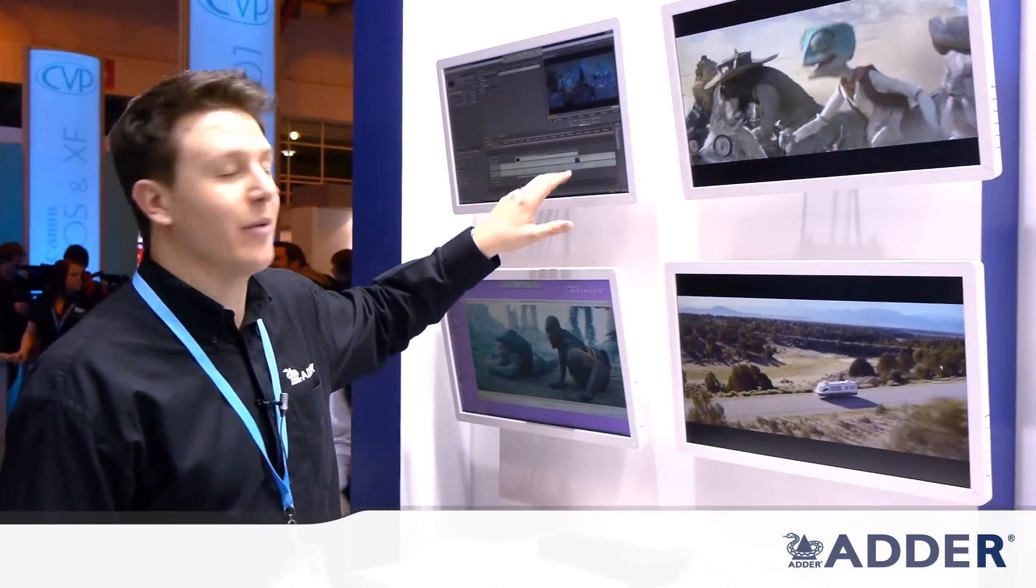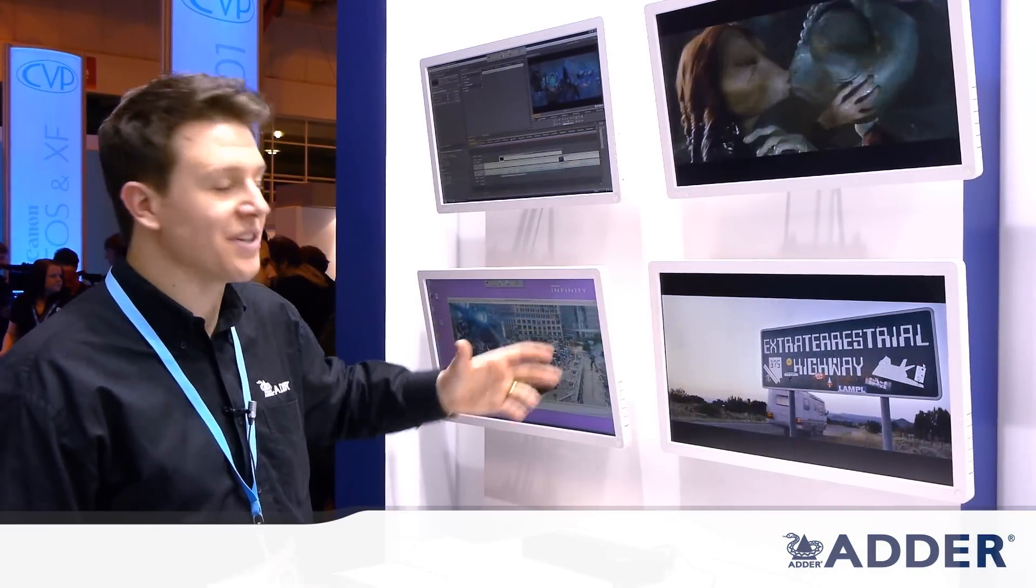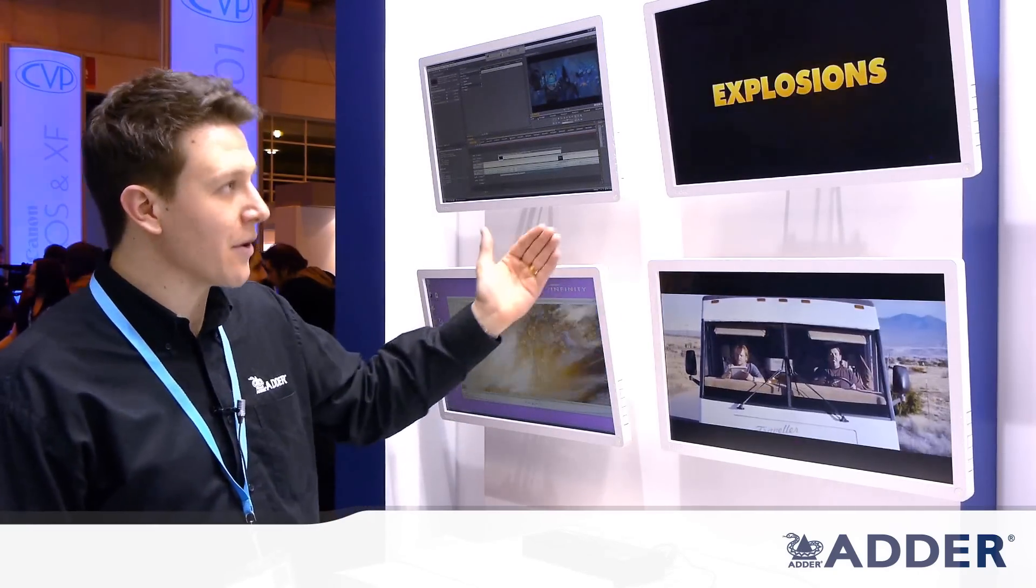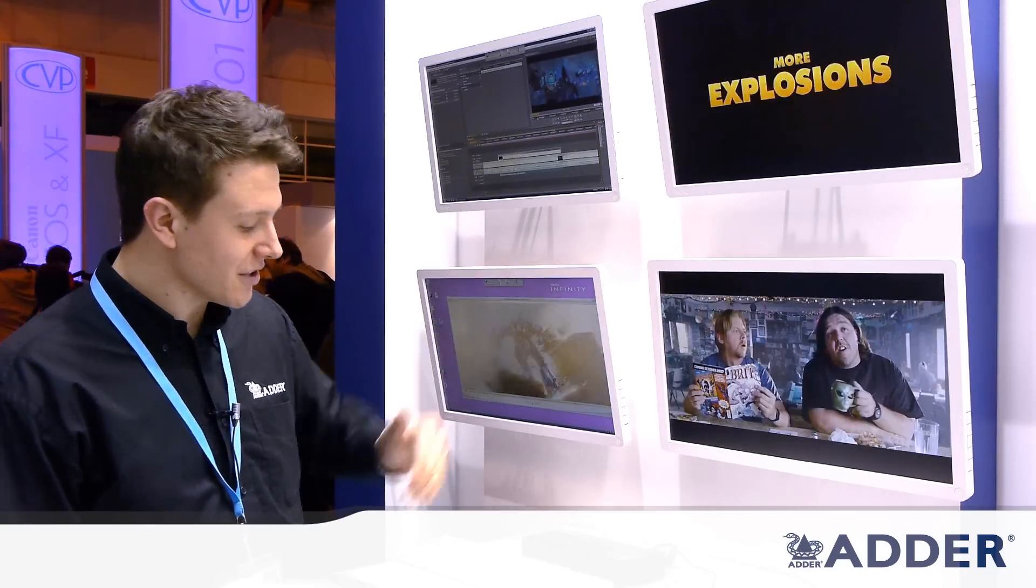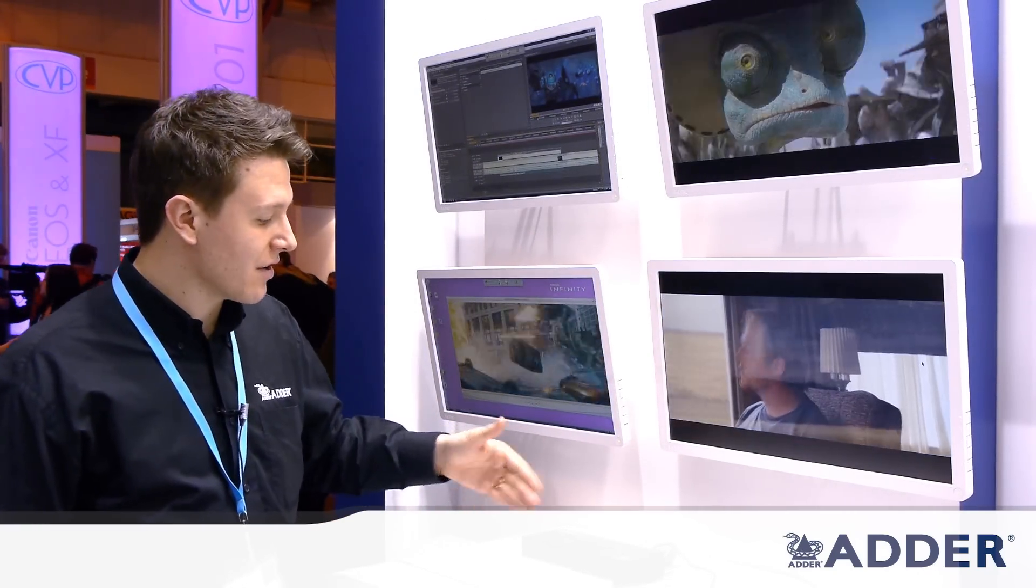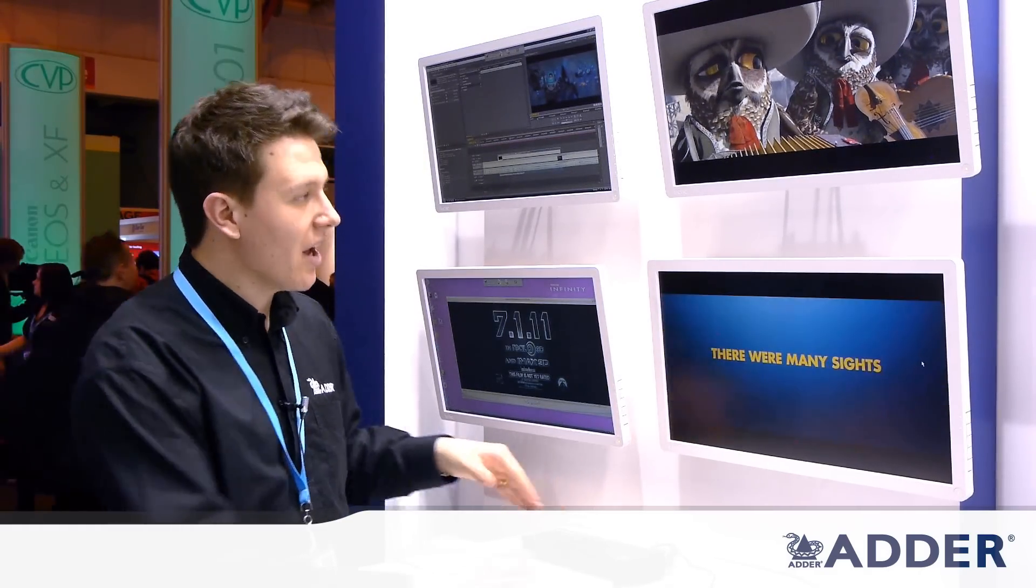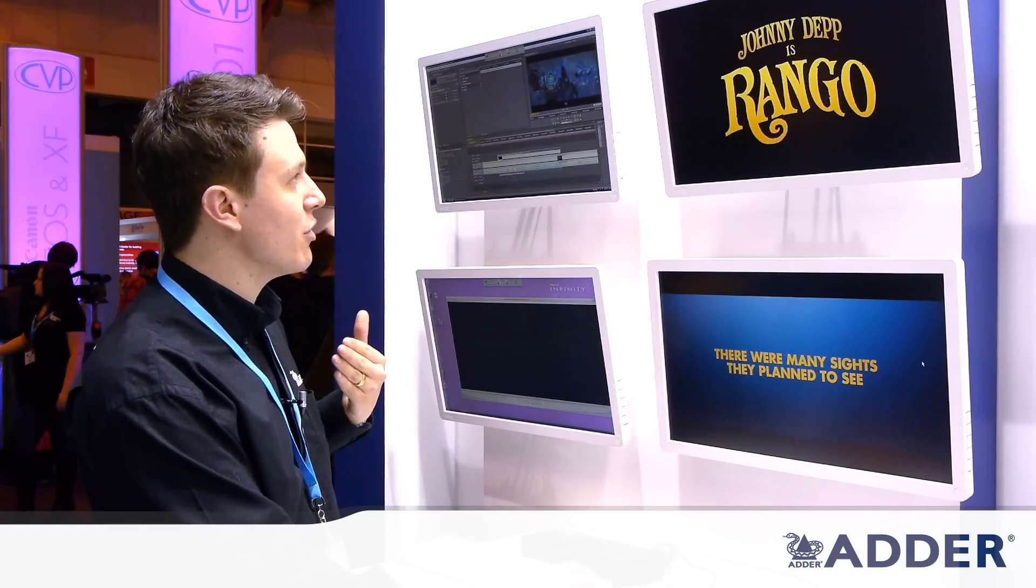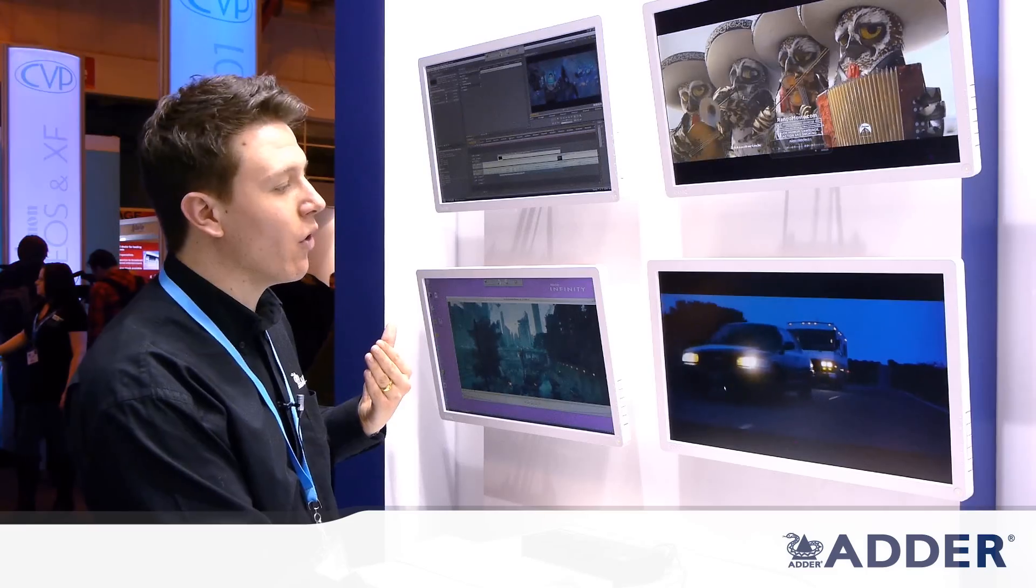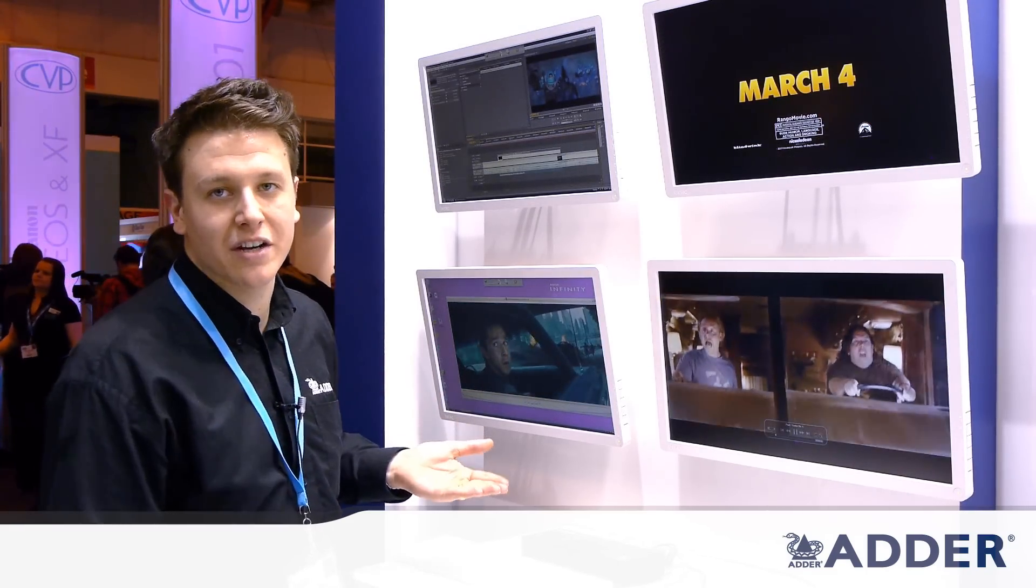So you can see here that we've got a four screen setup and currently each of these screens is connected to a different channel so you can see each video is different. And then we've got a keyboard and mouse connected through the Adder command and control switch which allows us to move the mouse across all of the four screens and take control of each individually.